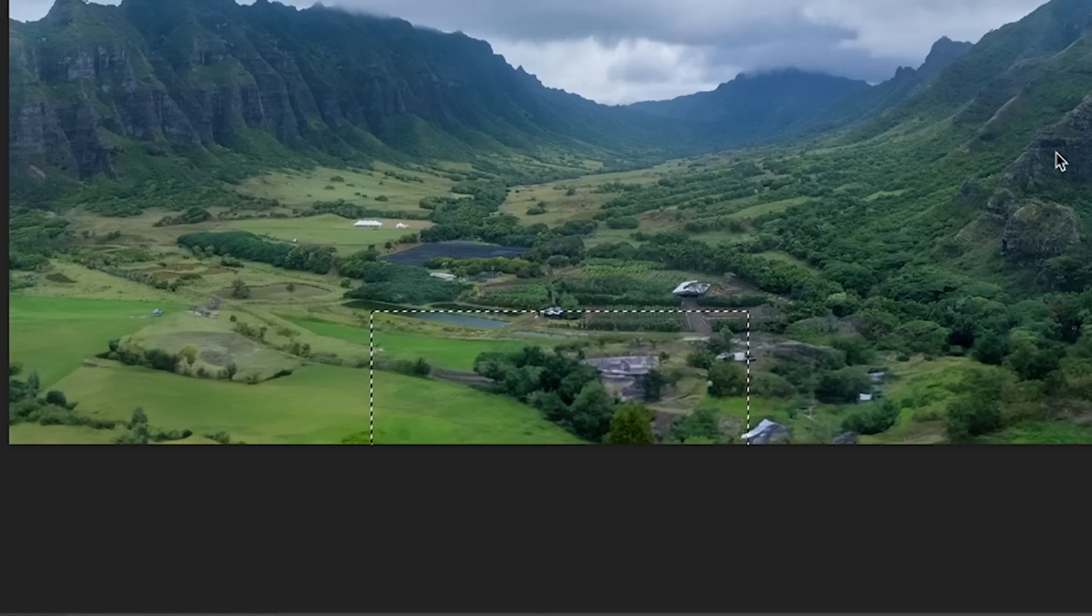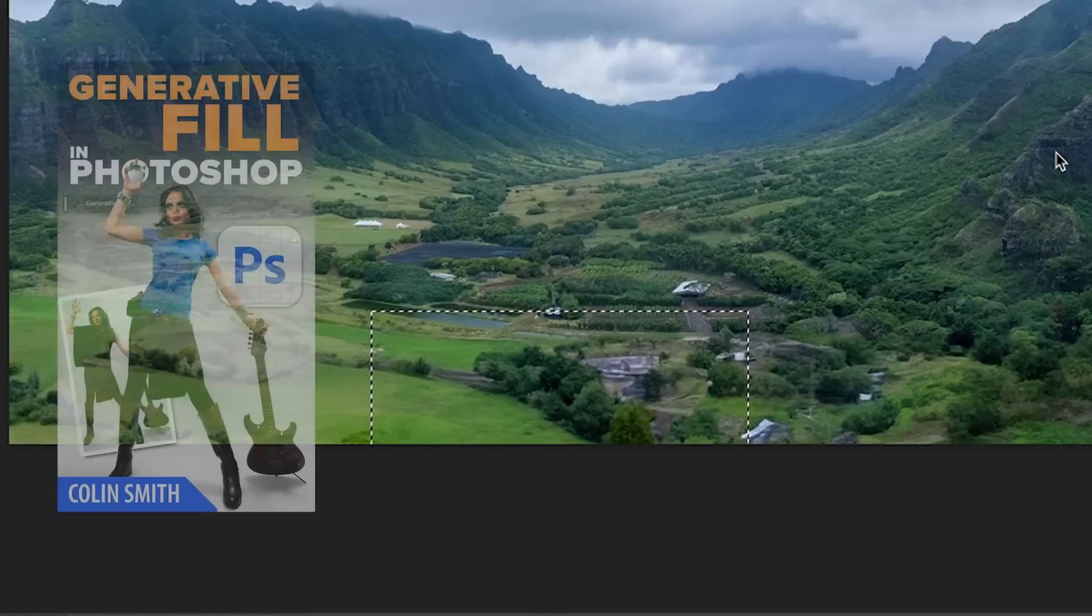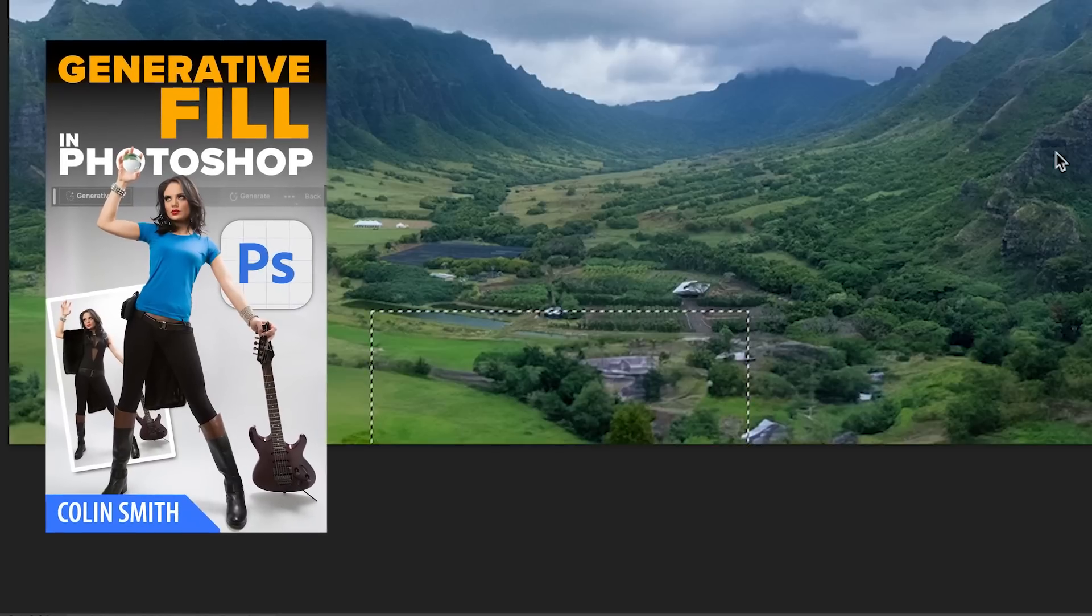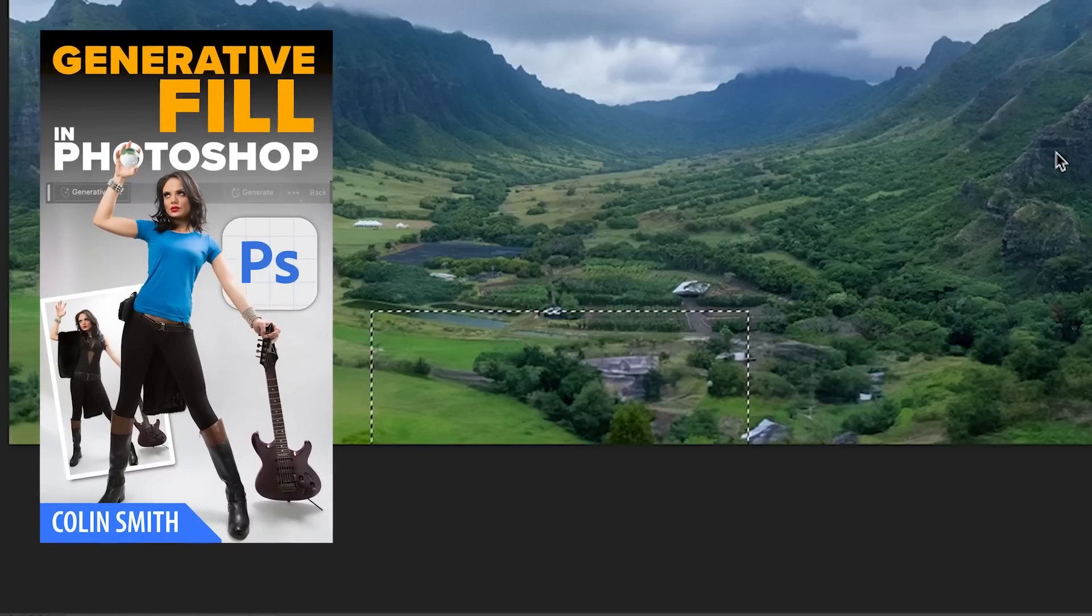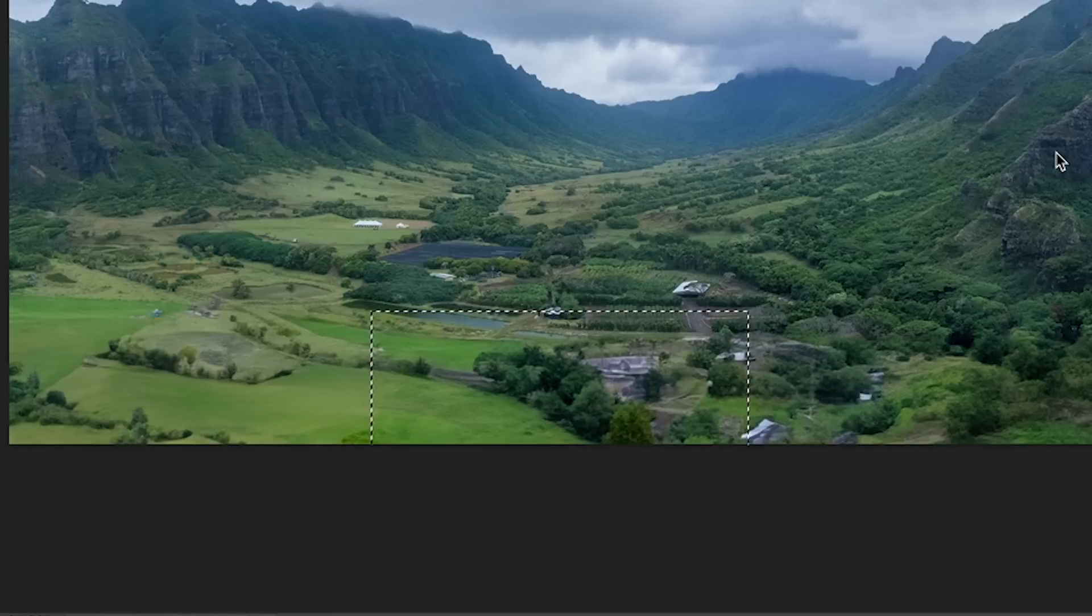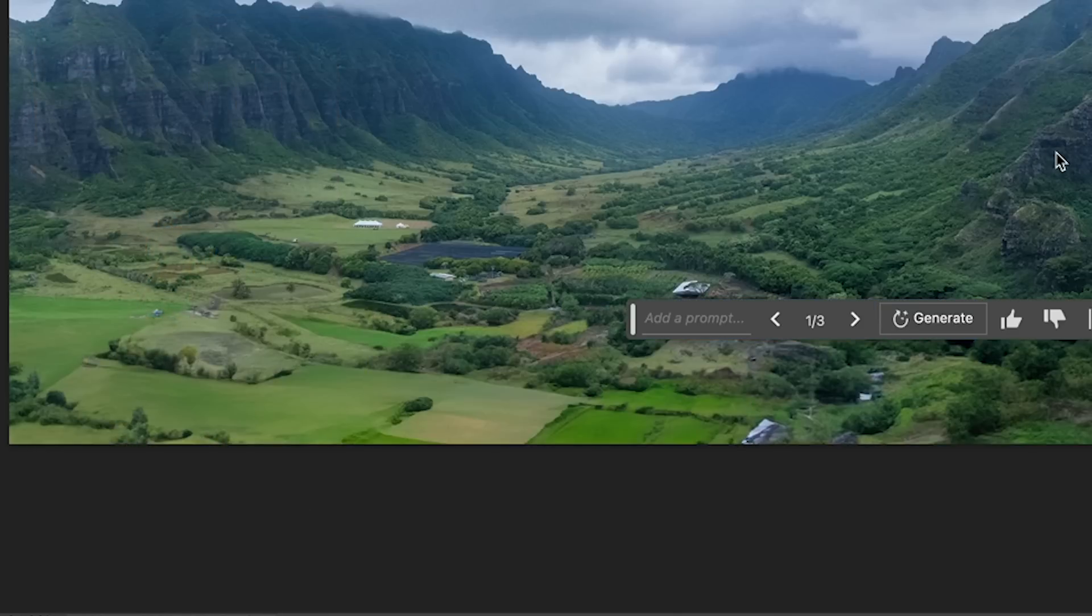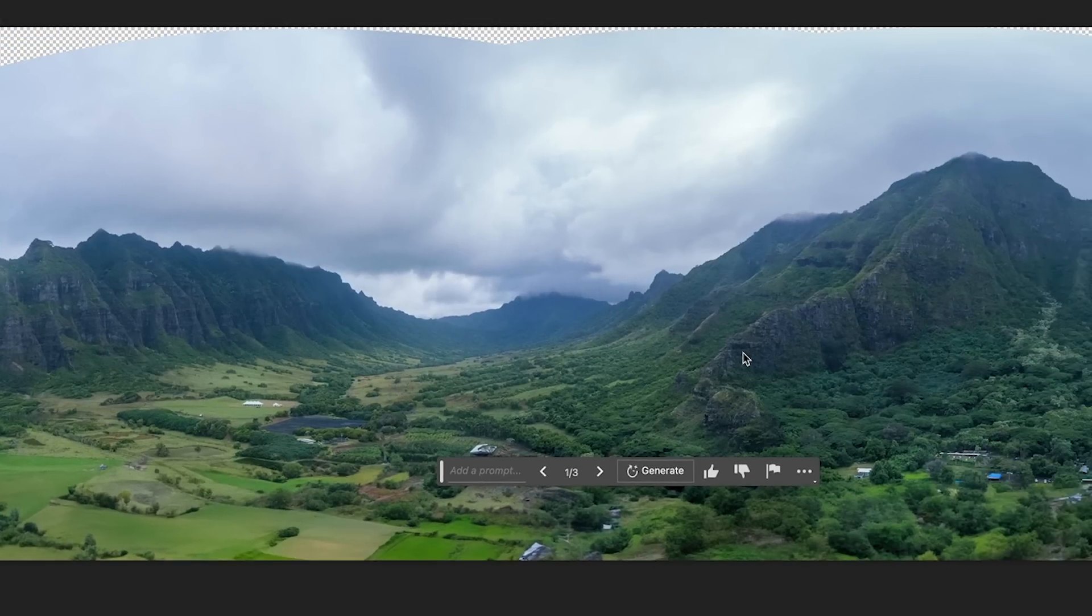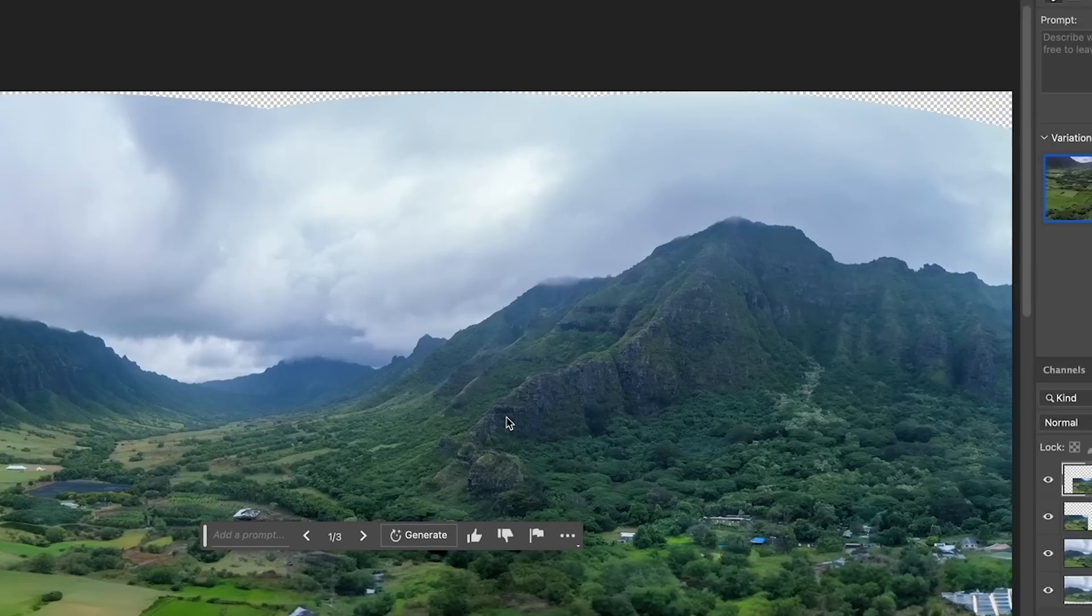And by the way, these are the kind of tips you're going to learn on my brand new course on generator fill. I'll give you guys a link to that and also a discount. I'll give you 20% off for the first week, so that link will be there.